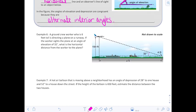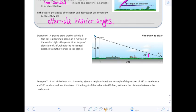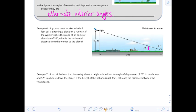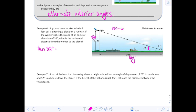A ground crew worker who is 6 feet tall is directing a plane on a runway. The worker sights the plane at an angle of elevation of 32 degrees. We're looking for the horizontal distance from the worker to the plane — that's x. With 32°, we're looking for the adjacent and we have information about the opposite. The opposite is 150 minus 6, so we use 144 as the height.